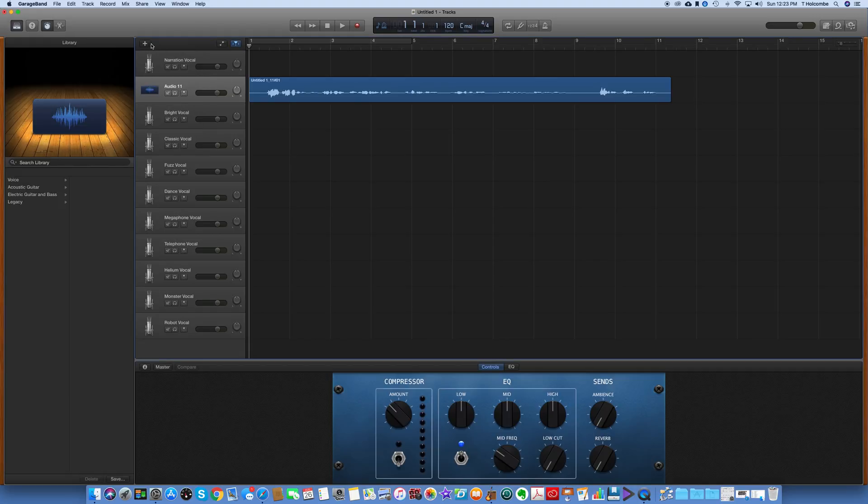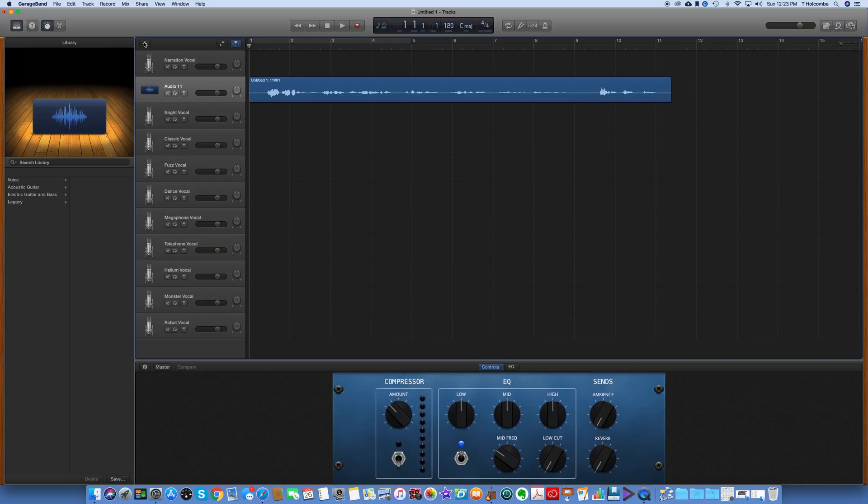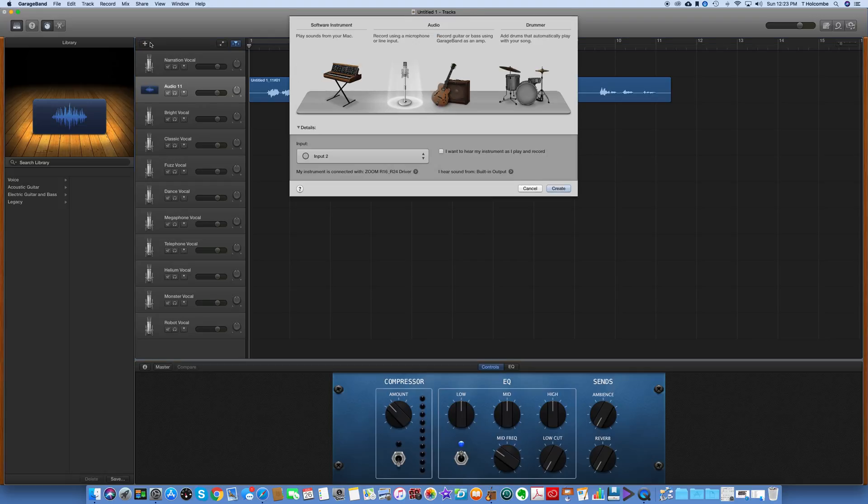I added this new track here, I added a new track, just called it Audio 11. And when I add a new track, you click on this.